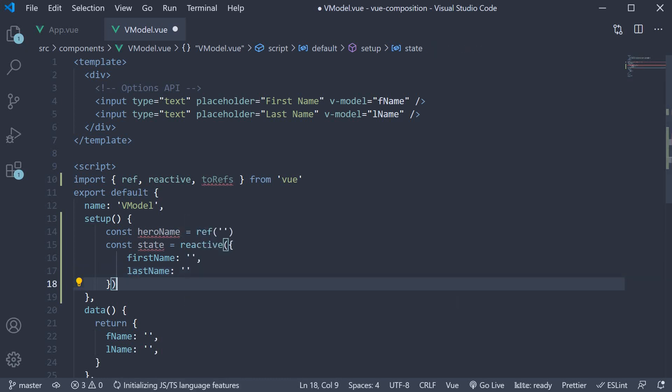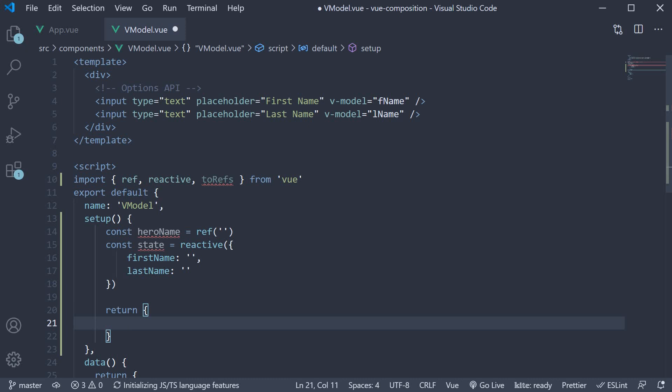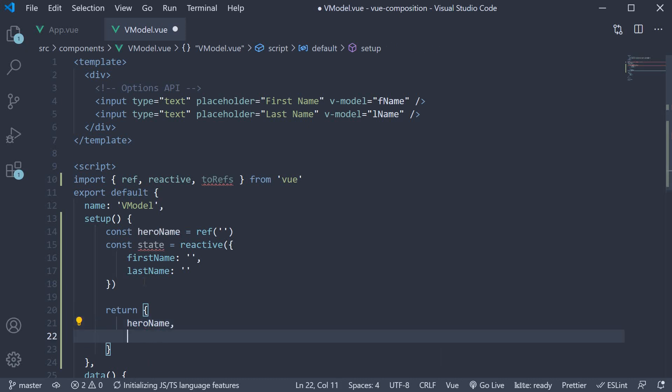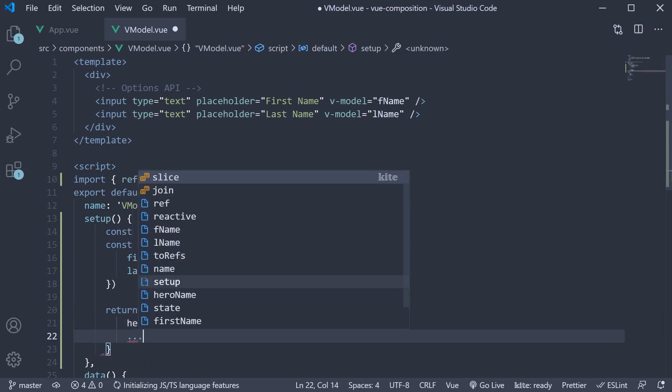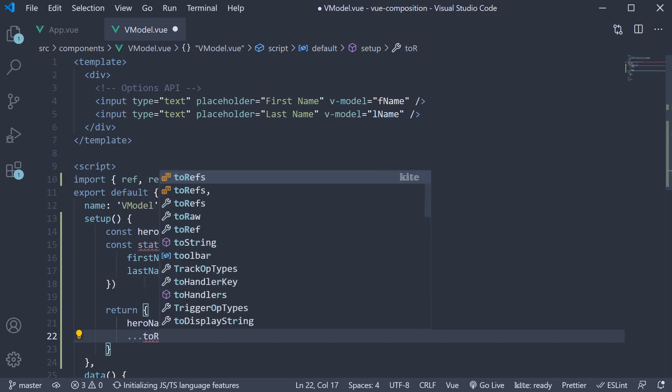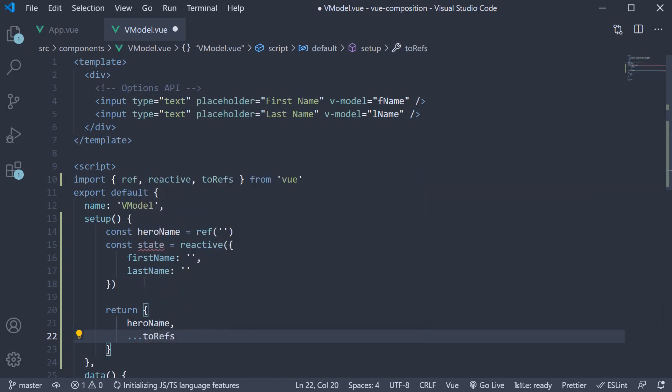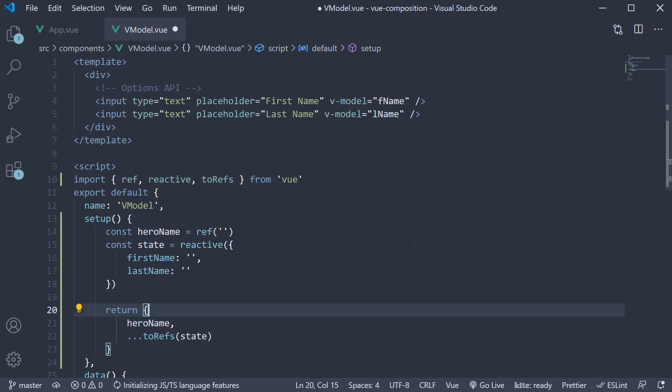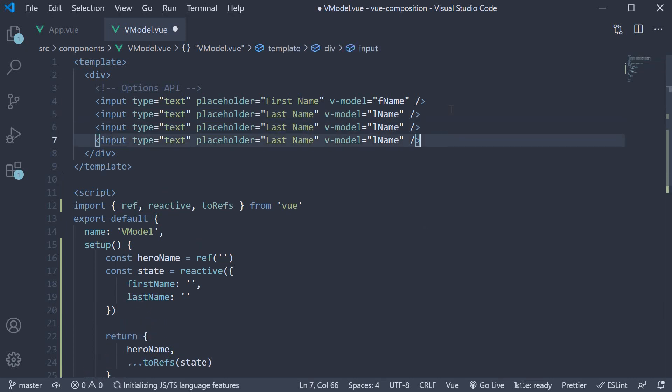Let's also return them for use in the template. Return hero name and spread the call to two refs function passing in state. In the template, we can now add the input elements and have two-way binding using the vmodel directive. So let's make three copies.